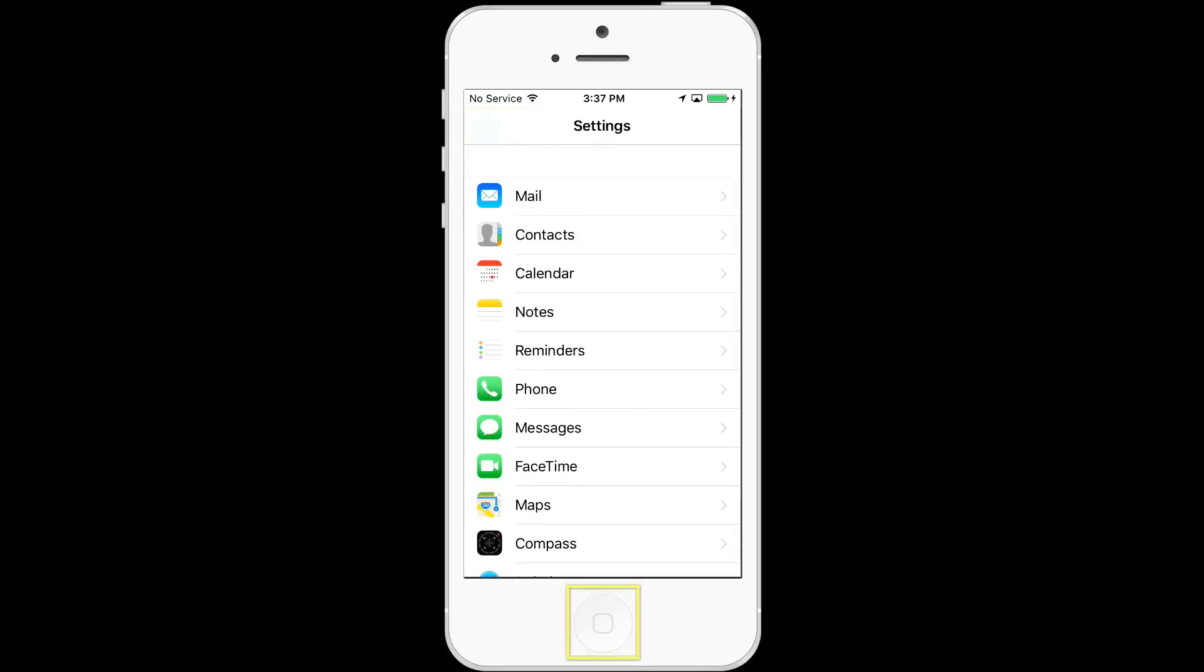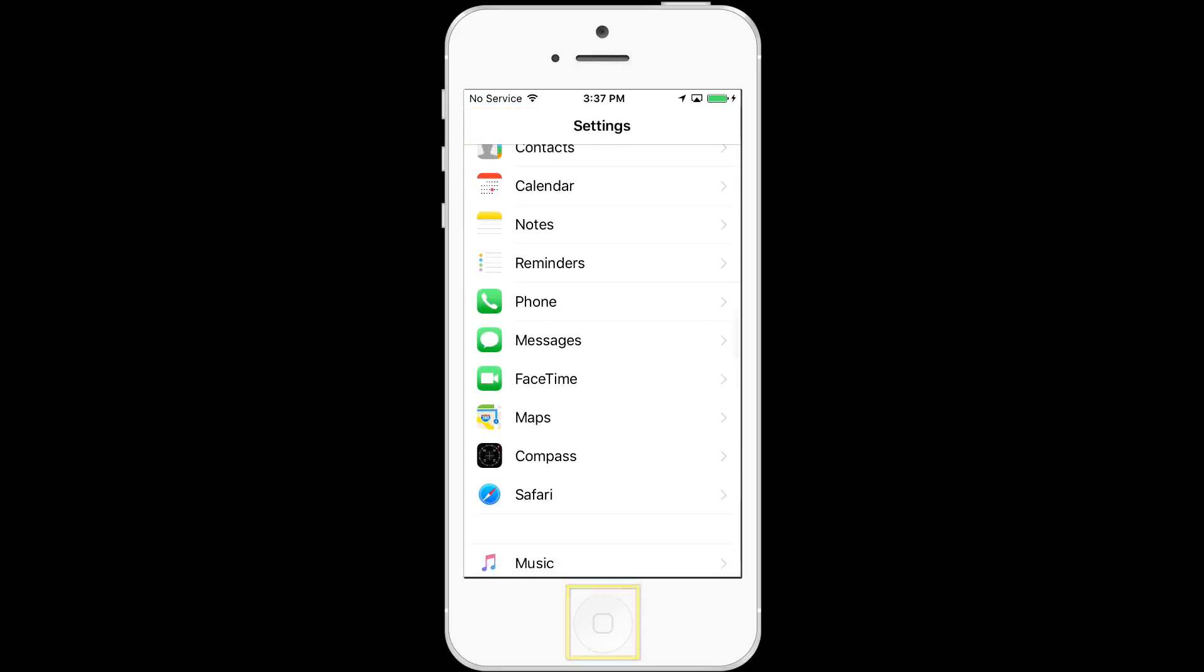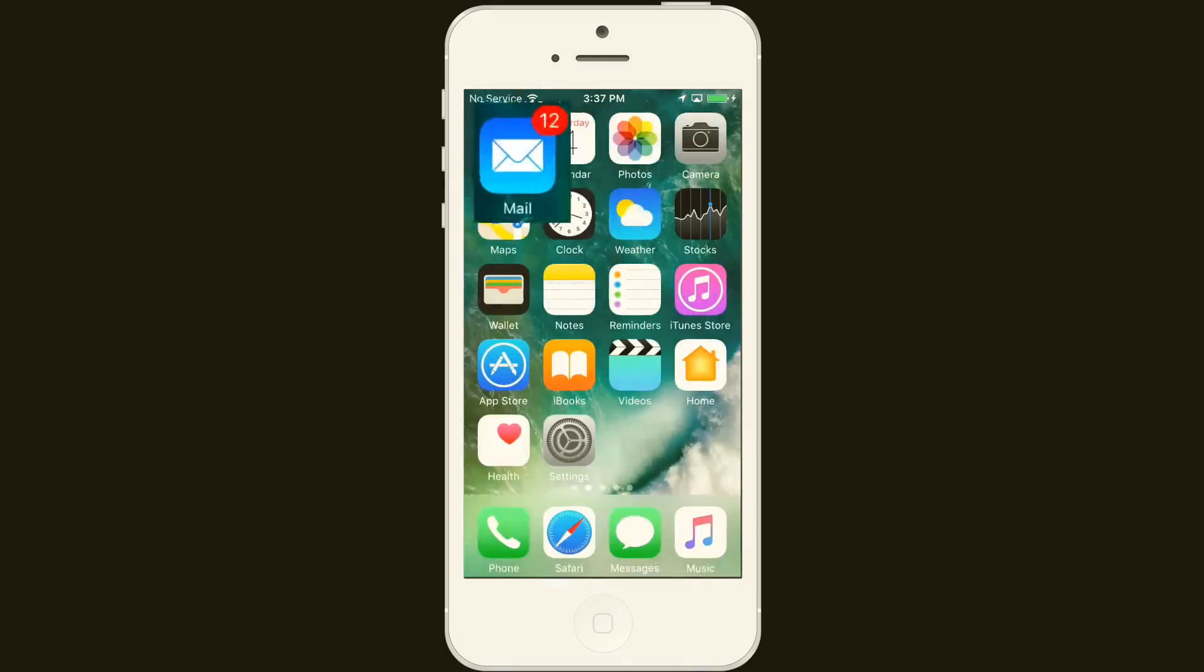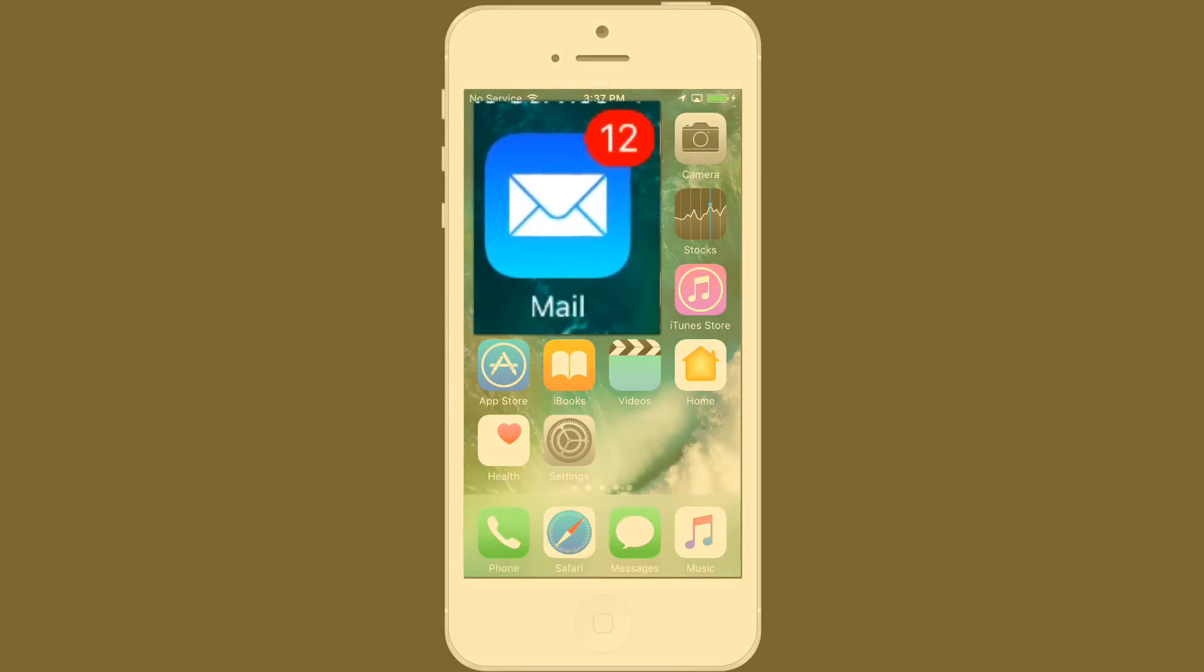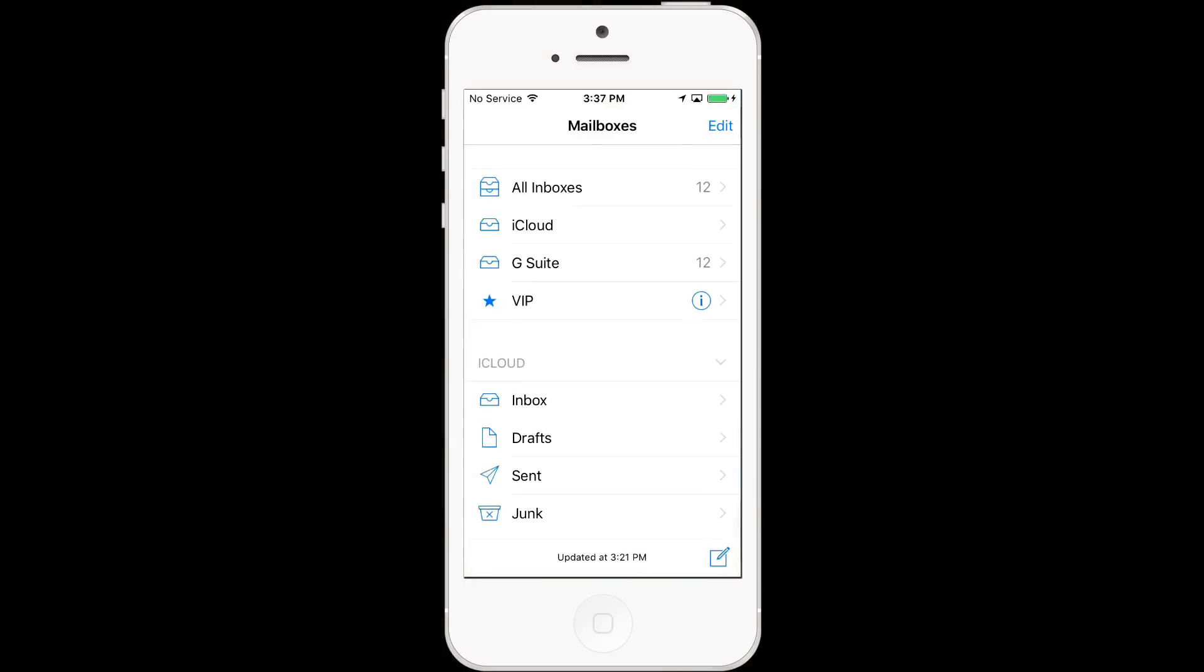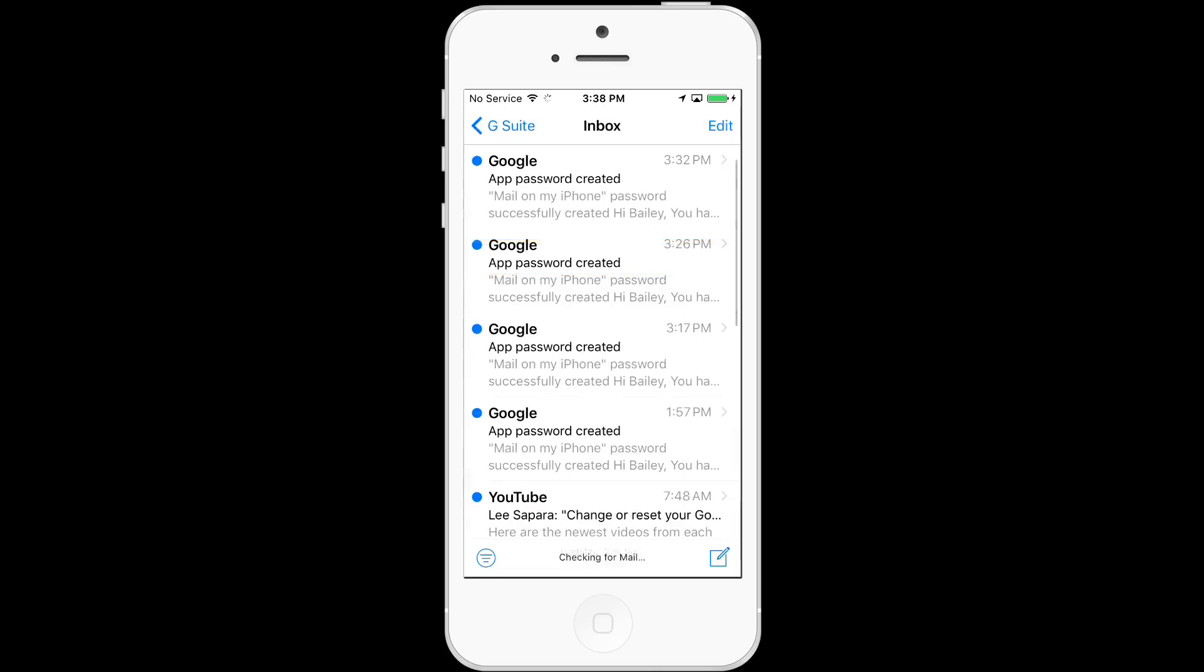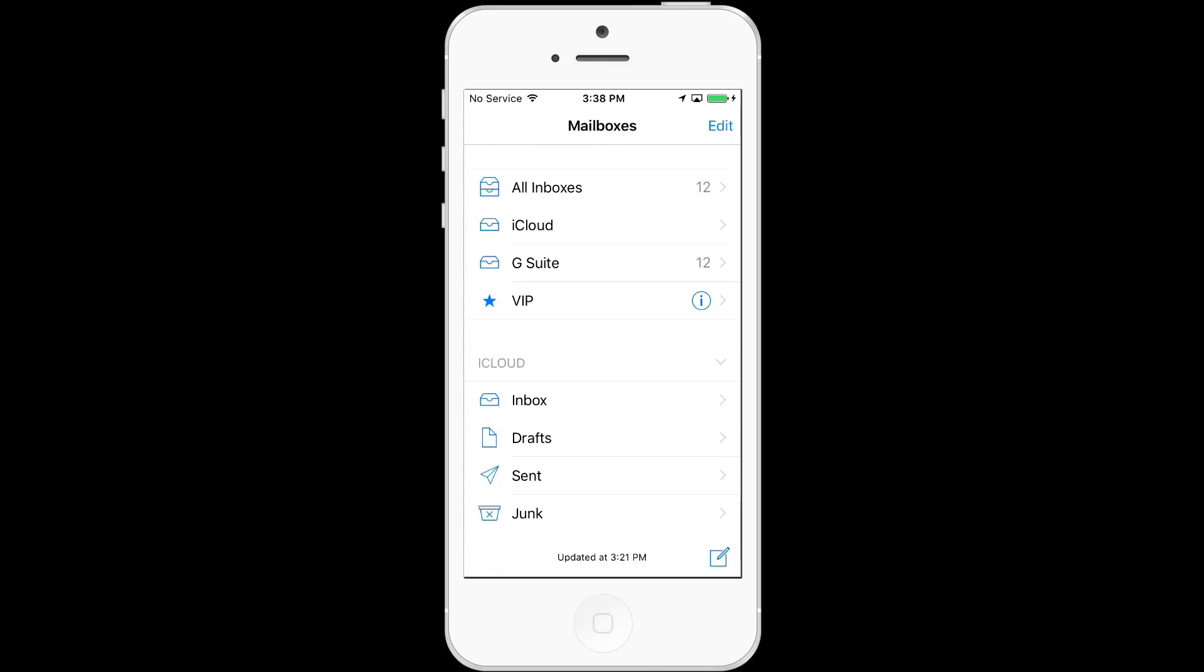You can go back to the settings menu and take a look at any of those settings or push the home button to return back to the phone's main screen. You can now use the Apple Mail feature to send and receive emails just as you did with your iCloud account.